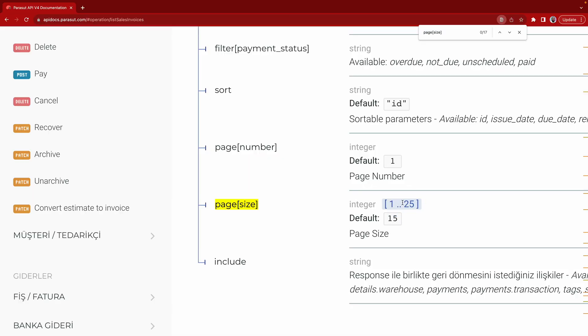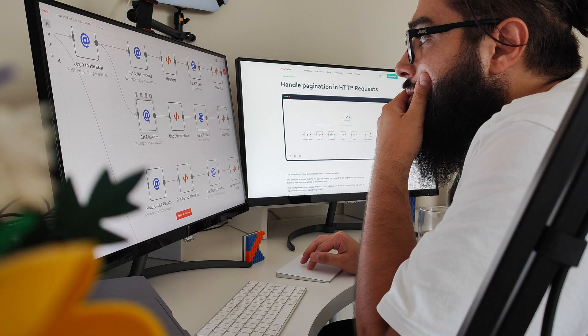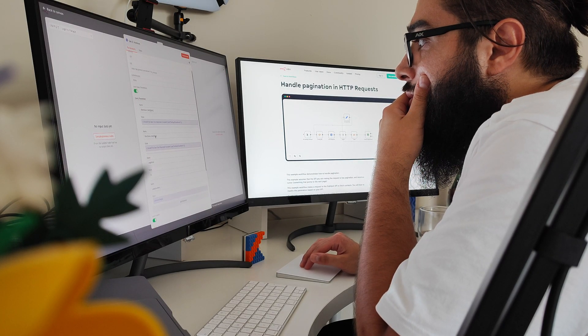I was hitting that limit, so I had to implement pagination to iterate through different pages to download all of the incoming invoices. I was about to do that, but it was so tedious to code something in a visual coding environment that it made me question my choice of using N8N.